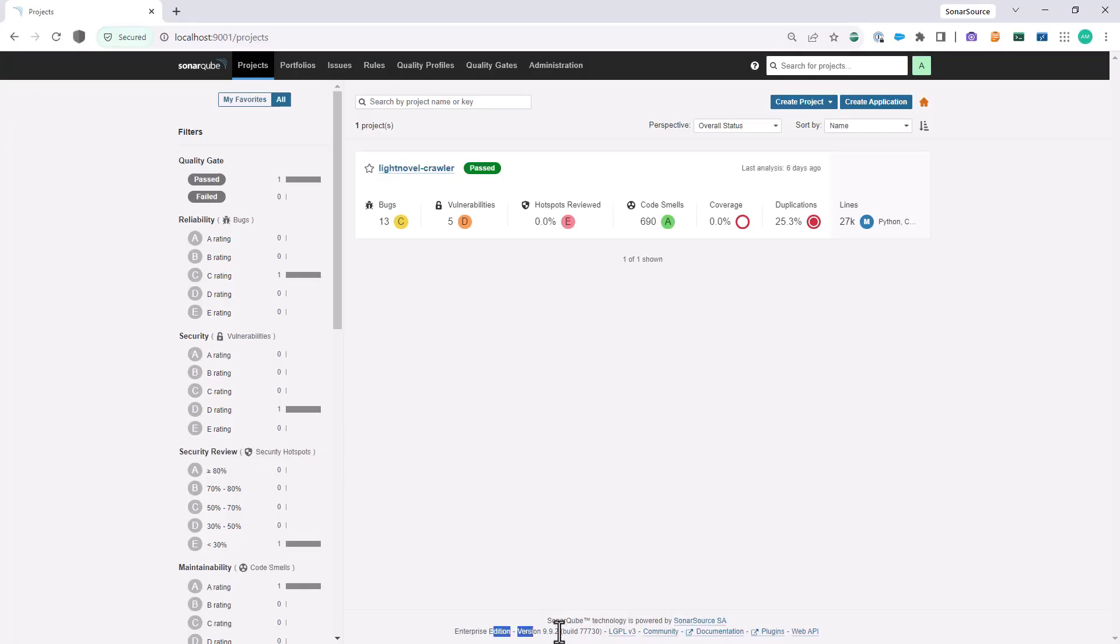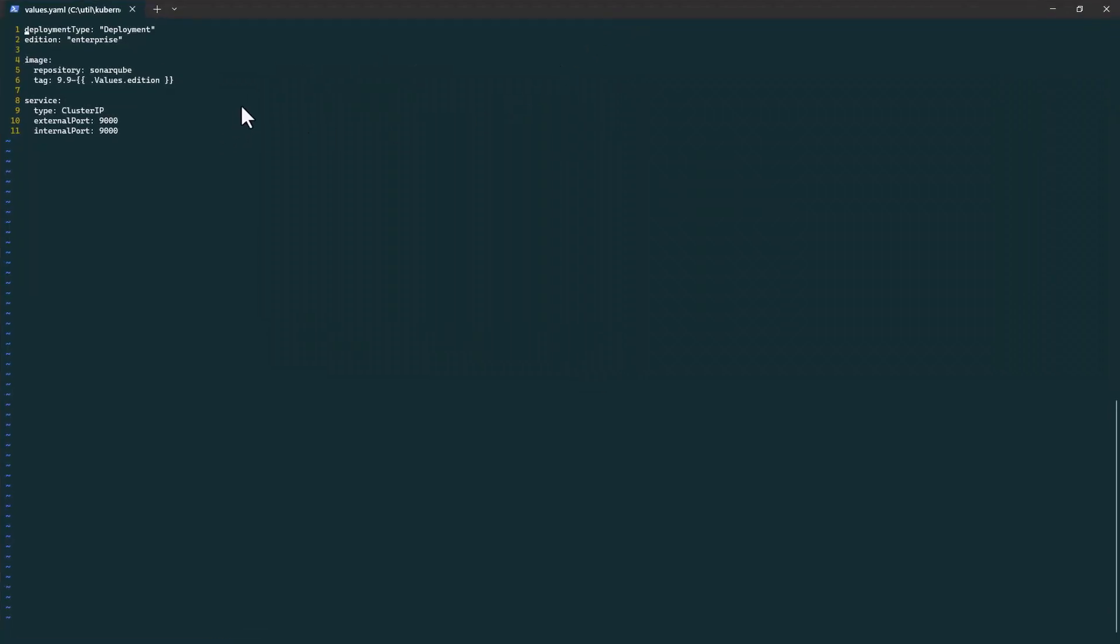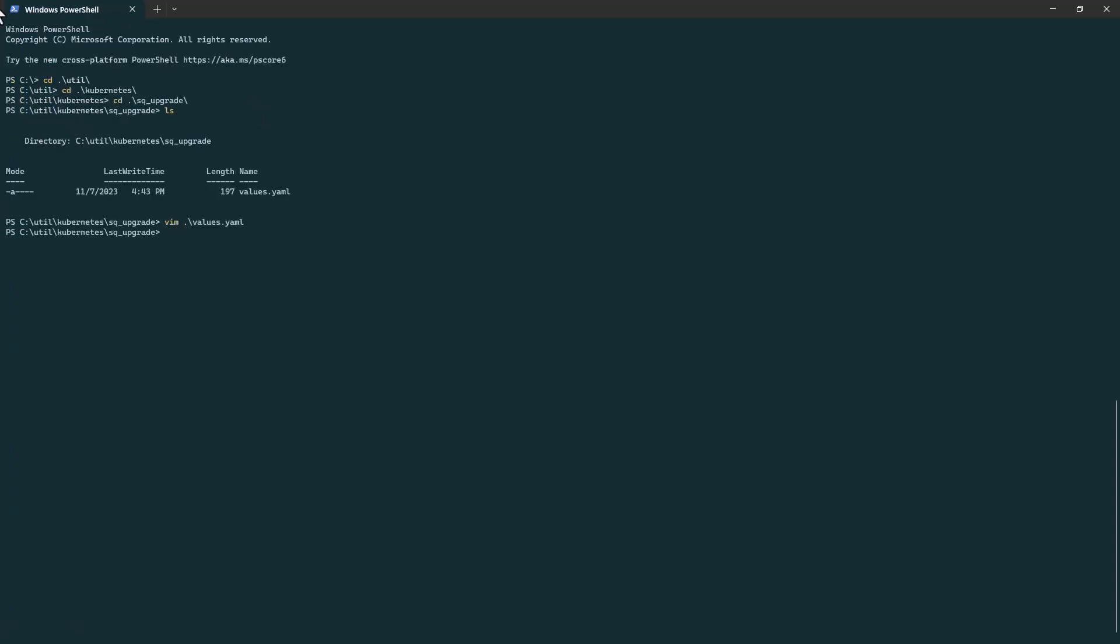If your SonarQube instance was deployed via a helm chart, or if you are using the official SonarQube helm chart, all you need to do is change the SonarQube version in your values.yaml file. In this case, I am upgrading from 9.9 to 10.2.1. Then all you have to do is redeploy your SonarQube using the helm chart with your values.yaml file.